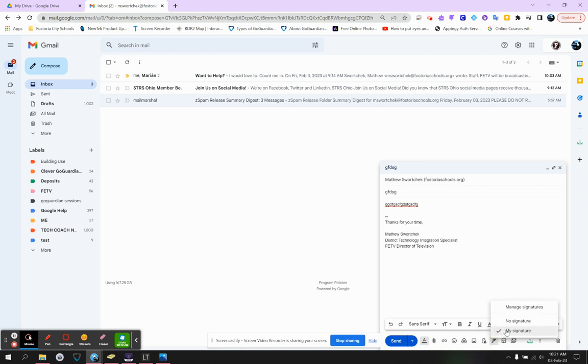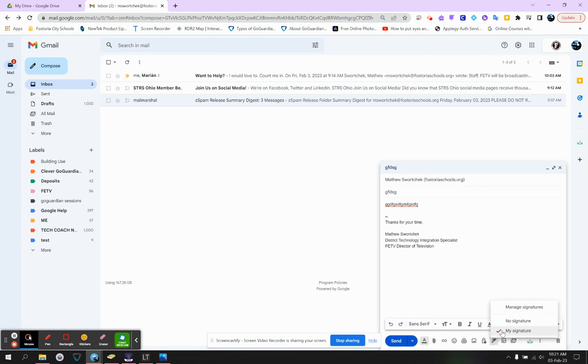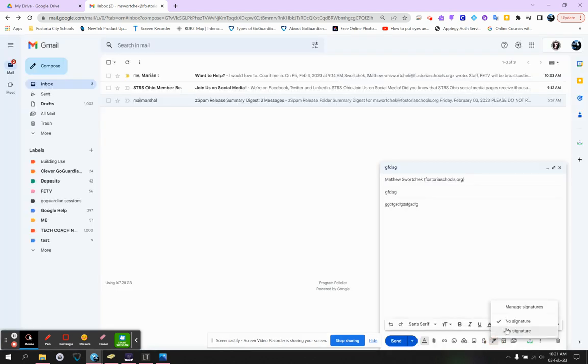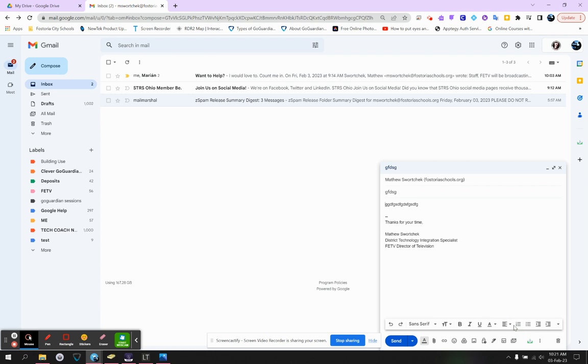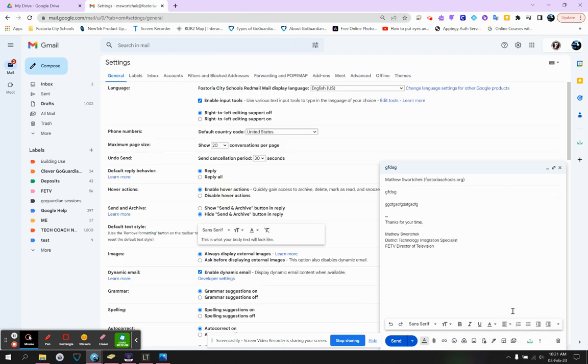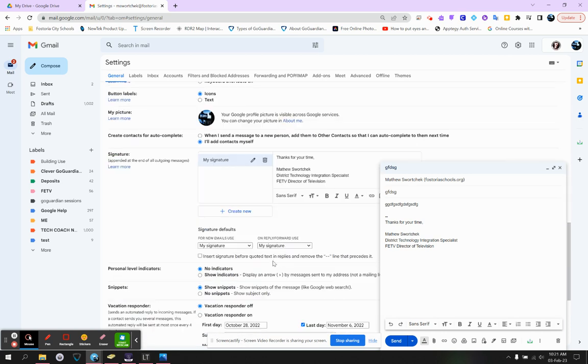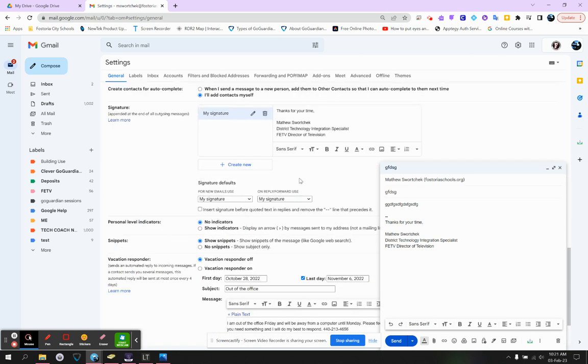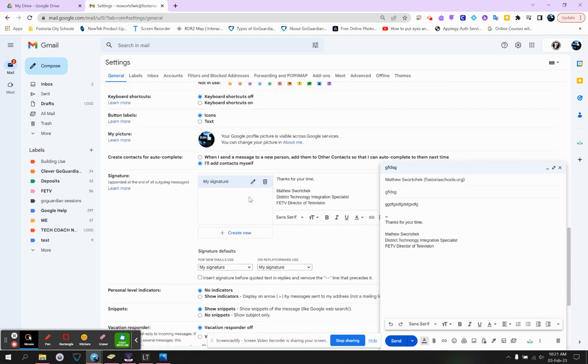Number two, you can insert a signature. You can manage signatures, have no signature, or my signature. Now, currently, my signature says, thanks for your time, Matthew Swarczyk. If you go to no signature, it would just get rid of that. But my signature happens to be that. If you want to immediately jump into your settings and manage that, you can click that and go down and select your particular signature.